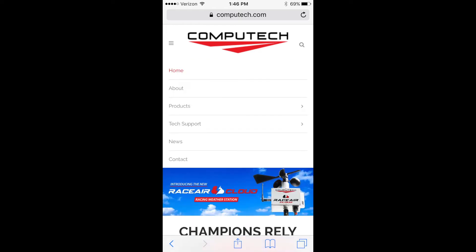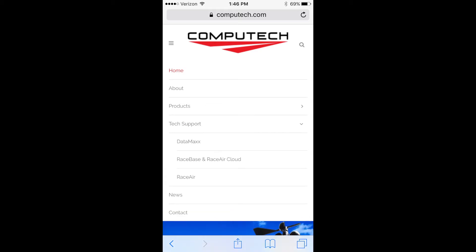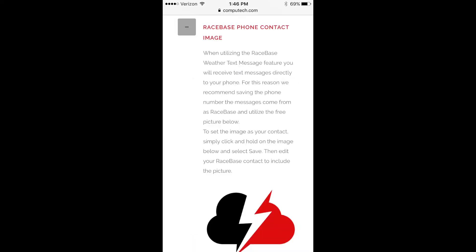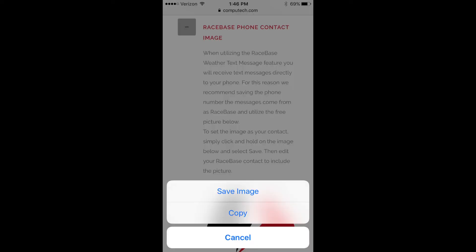When you are at computech.com, click on the menu at the top left, then click on the arrow to expand Tech Support and select Race Base and Race Air Cloud. When you get to the support page, scroll to the bottom and expand the Race Base phone contact image accordion. You will see a Race Air Cloud logo — click and hold on the image and then save the image to your phone.